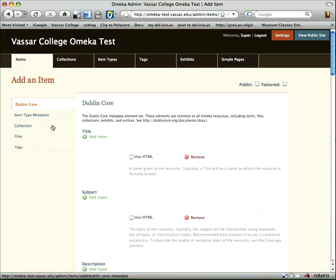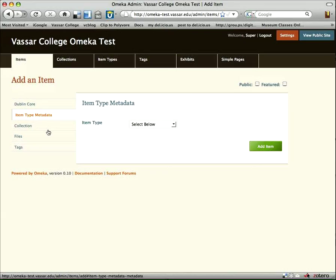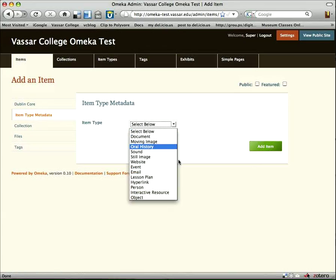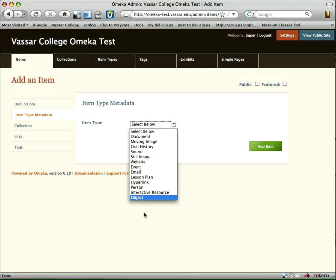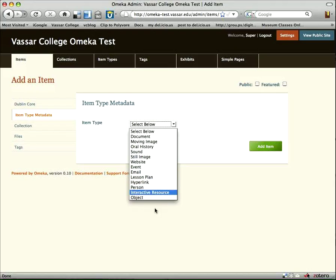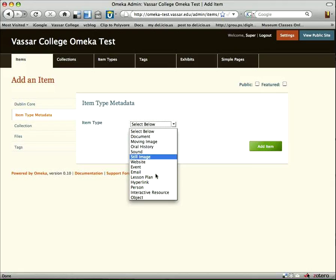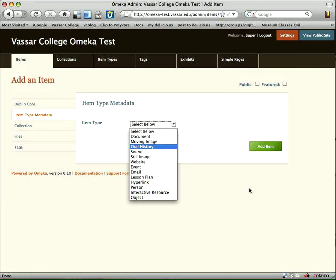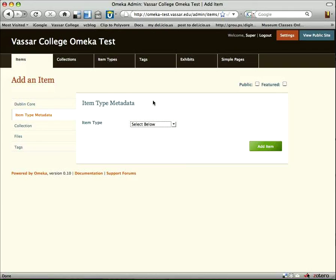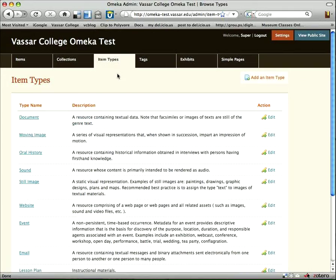We'll go back to that window because I forgot to show you some of these other items on the left. Under item type metadata, you can choose from different types of objects. In my case, I added this 'object' item type. The other item types came from the downloadable Omeka and are mostly dealing with documents, still images, things like that. But I wanted to be specific about the fact that we were dealing with a three-dimensional object, so I added an item type. To do that, we'll click on the item type tab up here.